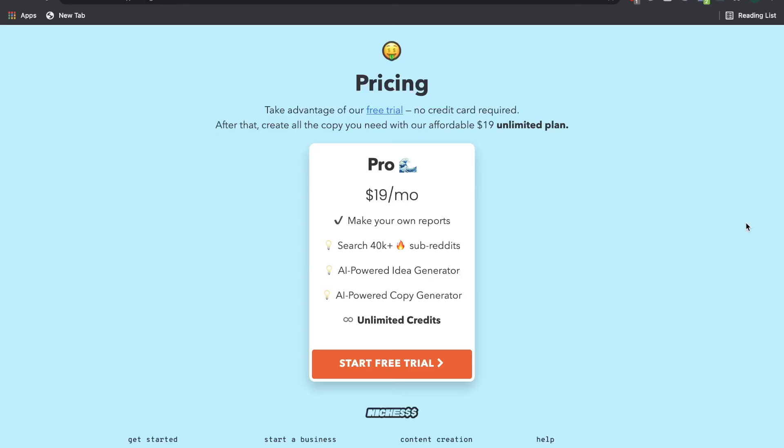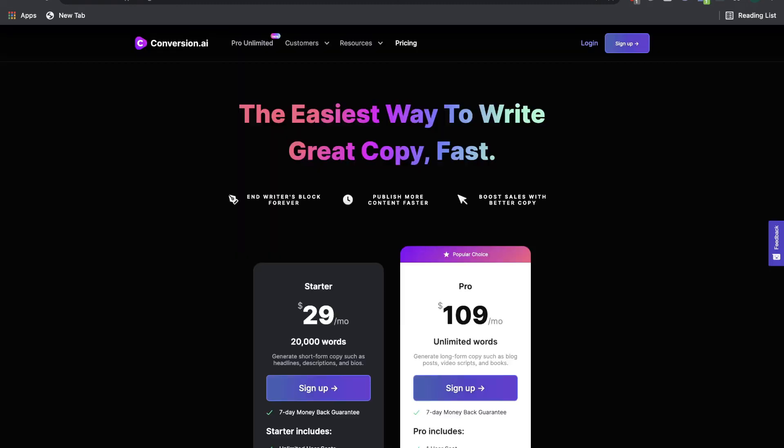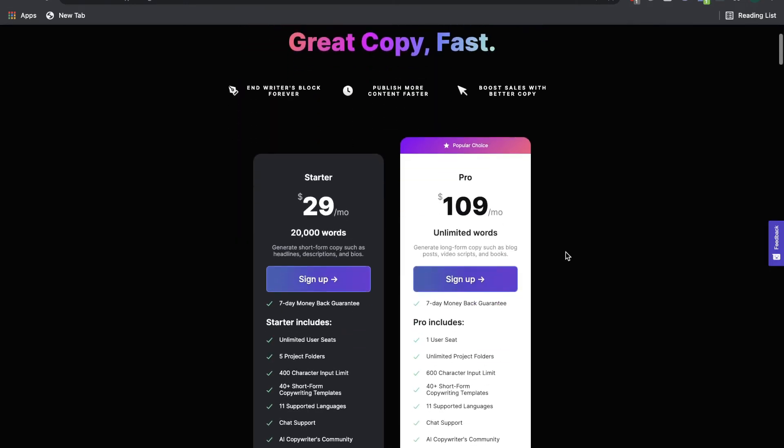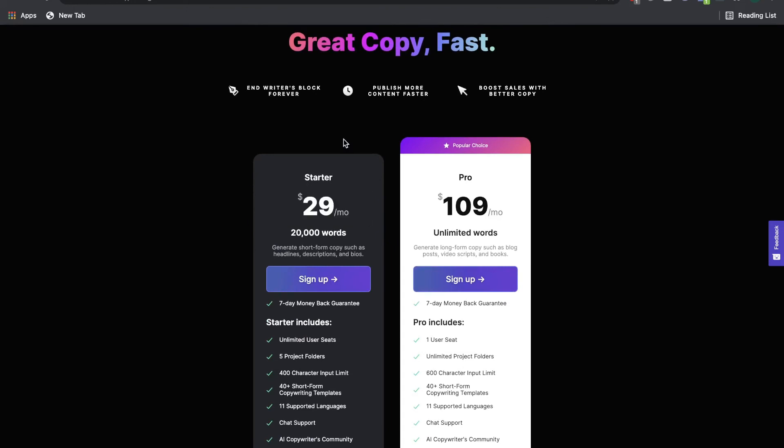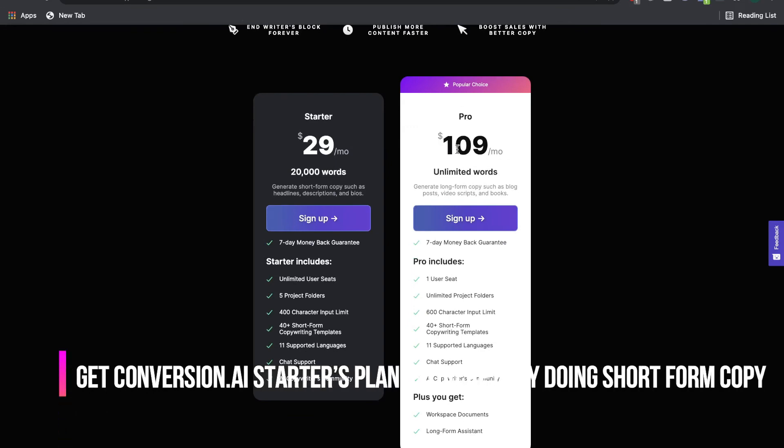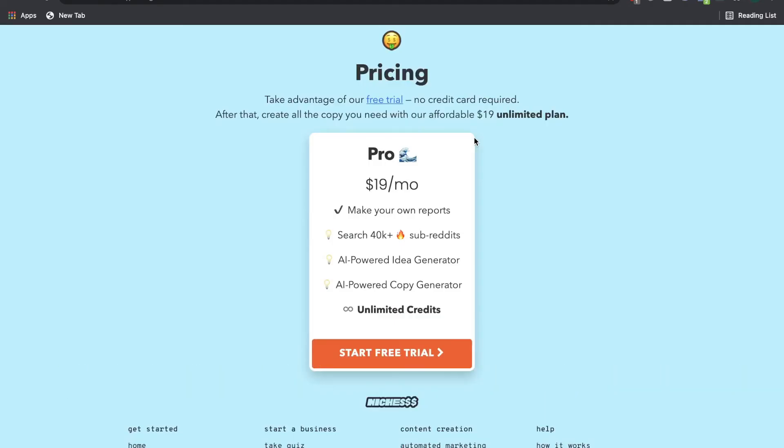A major difference between niches and conversion.ai is their monthly price. Niches is only $19 per month, while the starter plan on conversion.ai starts at $29 per month. And the Pro Unlimited plan, which includes the long form assistant, starts at $109 per month. And while the low cost of niches might tempt you to go with niches over conversion.ai, when using any AI writing softwares, the quality of your output really matters.